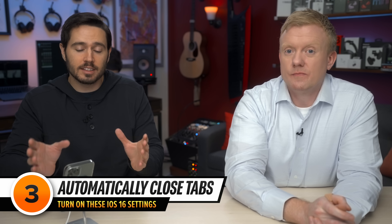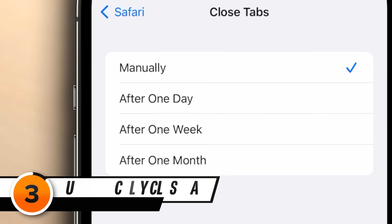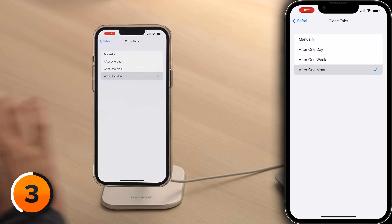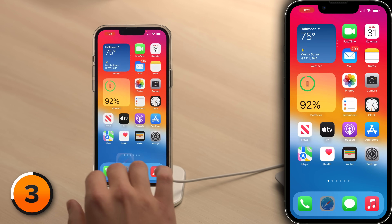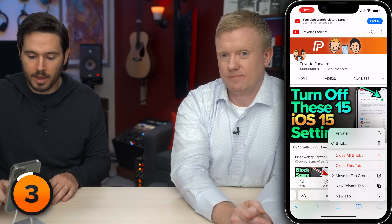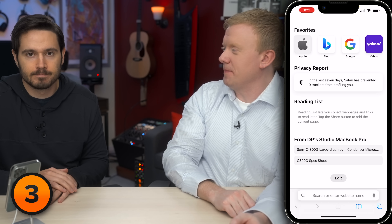Another quick Safari setting you need to turn on is Close Tabs. Tap on that. By default it's set to manually. When this is set to manually, you could wind up with hundreds of tabs open — that is not an exaggeration. When you have too many open, it's going to slow down your iPhone and drain your battery. I like choosing after one month. To see how many tabs you have open, go to Safari, then press and hold the Tab button in the lower right-hand corner of the screen and close all your open tabs. You just sped up your iPhone and saved some battery life.